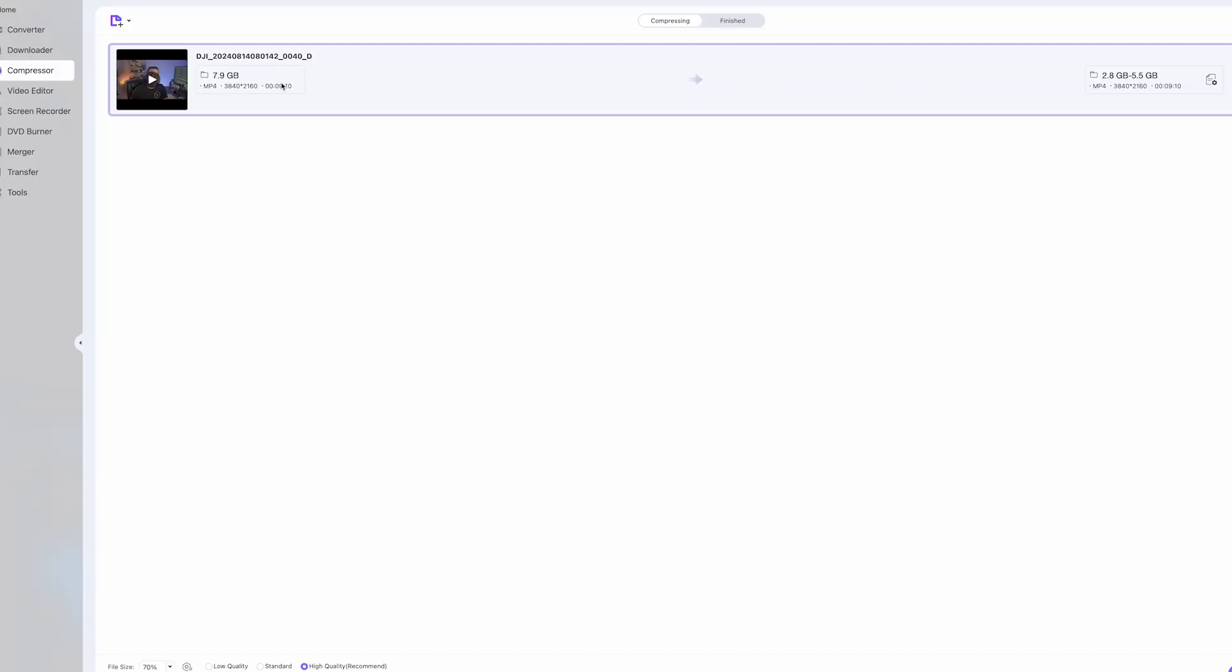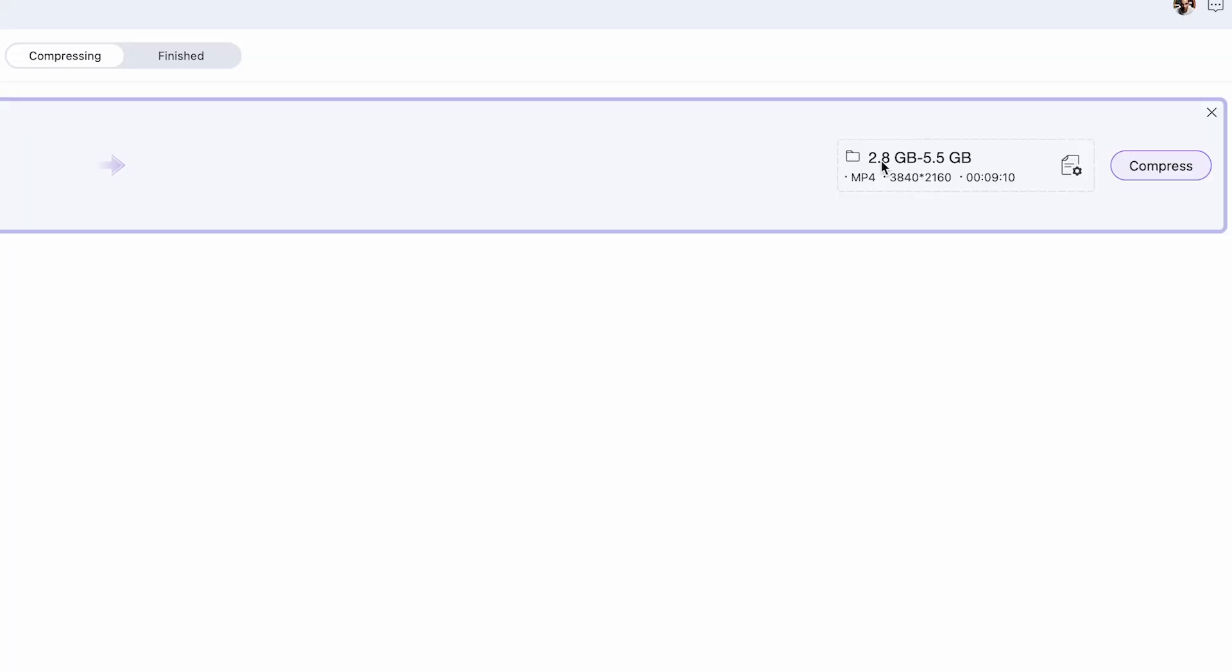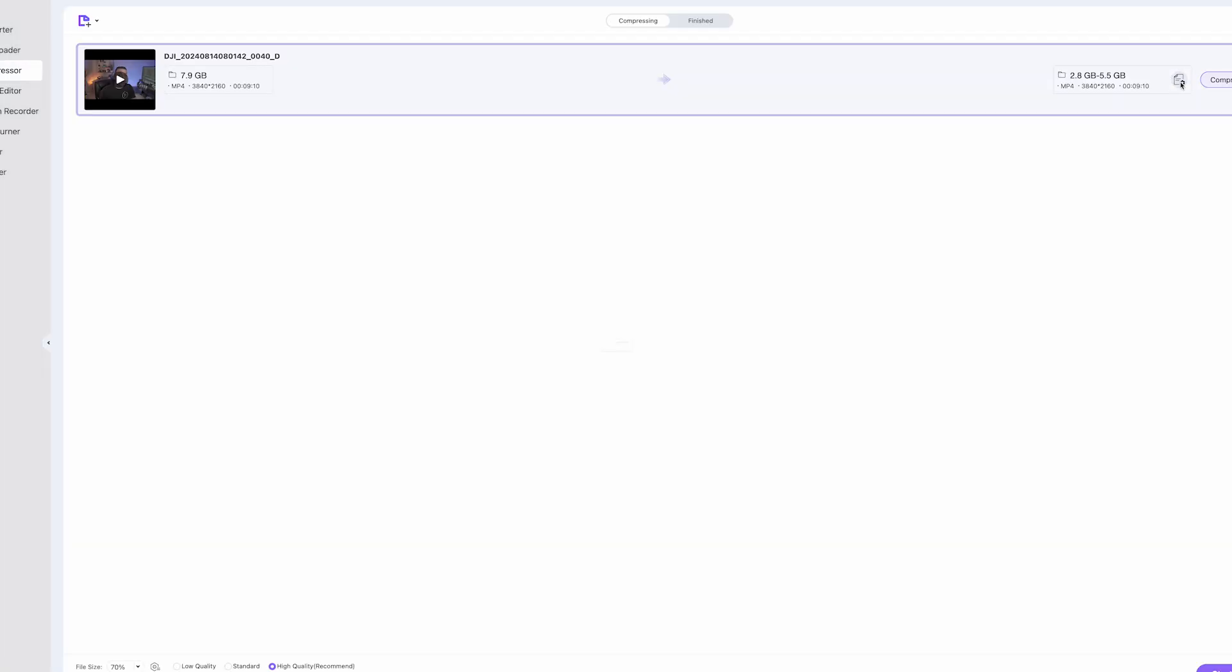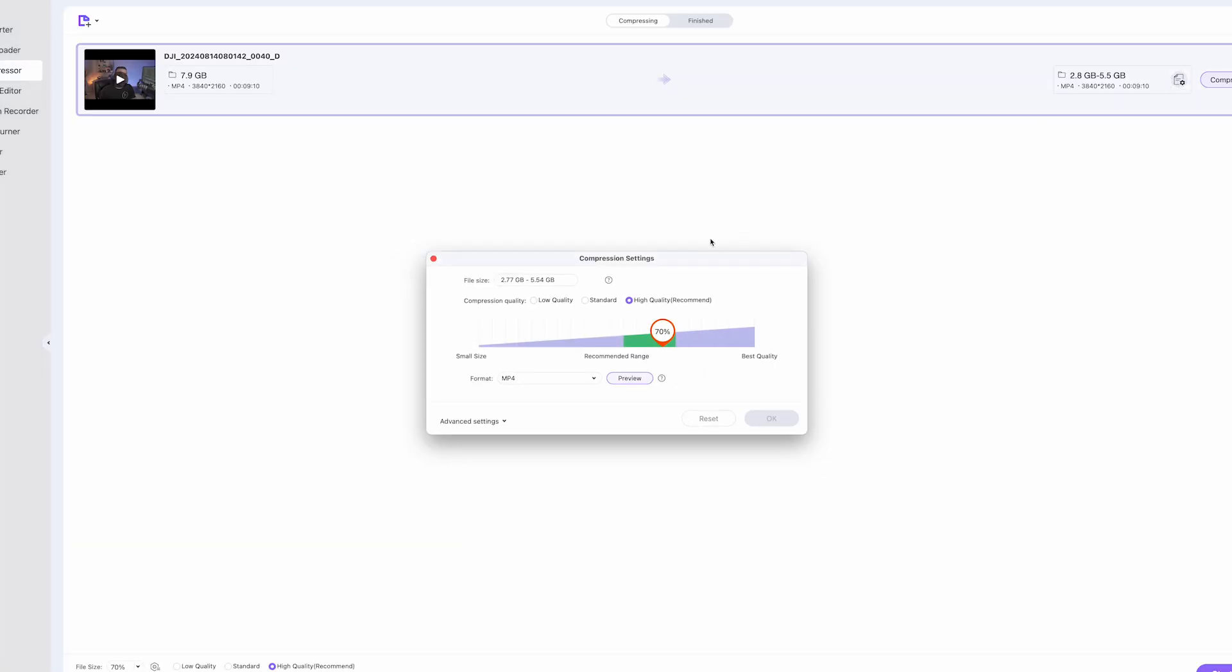And let's say I want to keep it as an mp4 file, but I just want to lower the quality to under 5 gigs. Right here, it automatically gives you a range of 2.8 to 5.5, which is good. Well, let's say if I wanted to get it under 5, I'm going to click on this little file icon here.